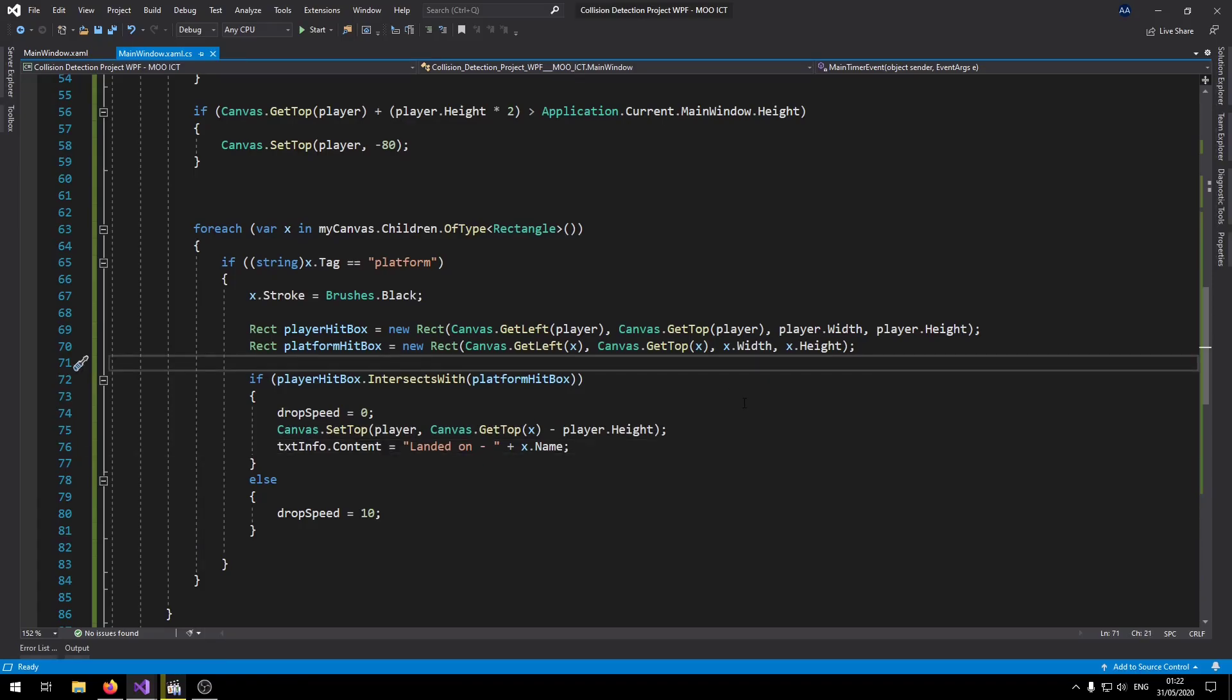So this has been a simple tutorial where we looked into how to do collision detection between multiple objects inside WPF. I hope you guys enjoyed this one, and I will see you on the next one.